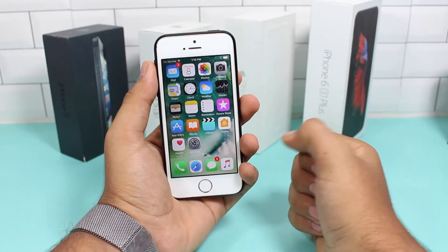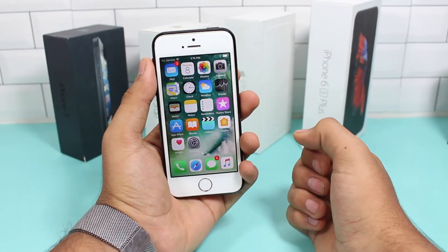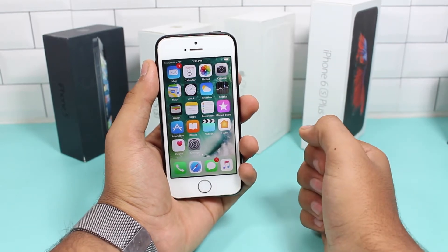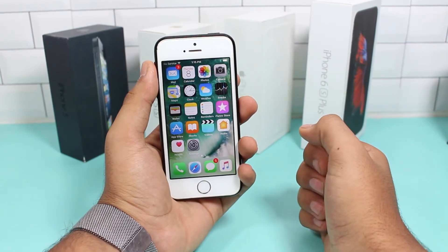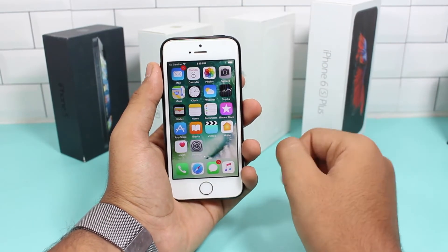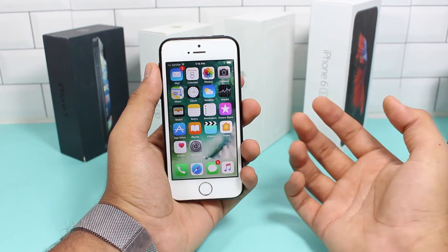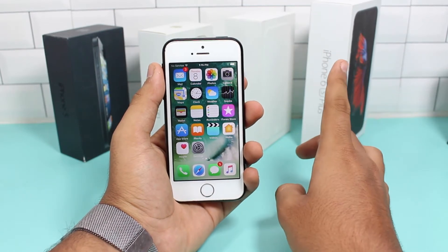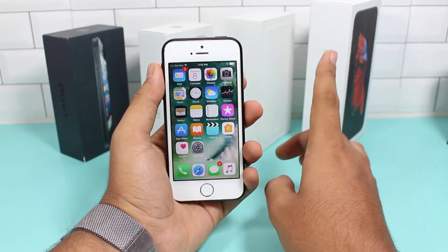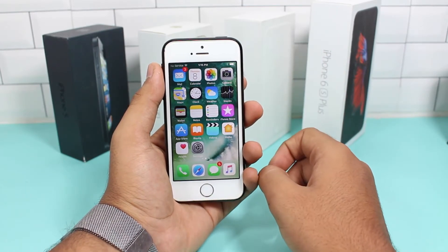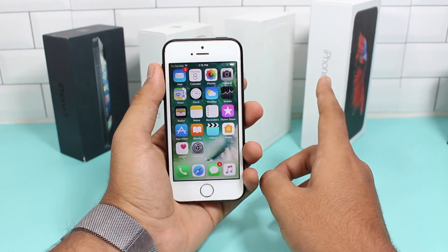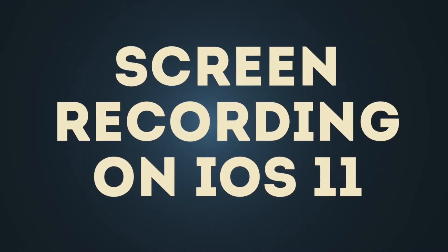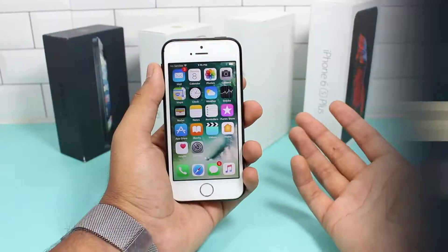Hey, what's up guys, welcome back to another episode of iGeeks Blog. This is Puneet Khatri. This episode covers an exciting new feature of iOS 11 — screen recording.